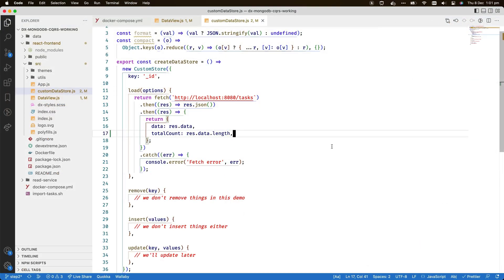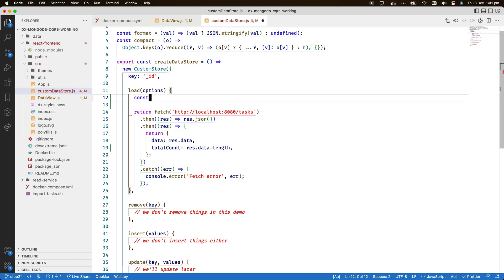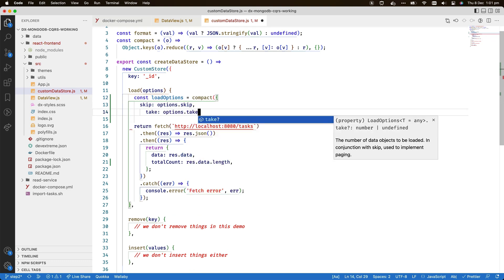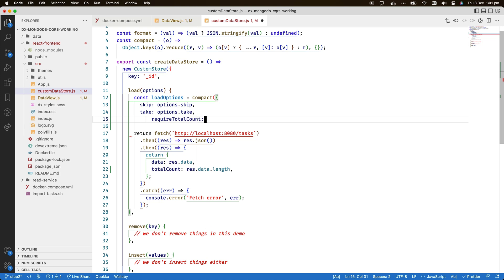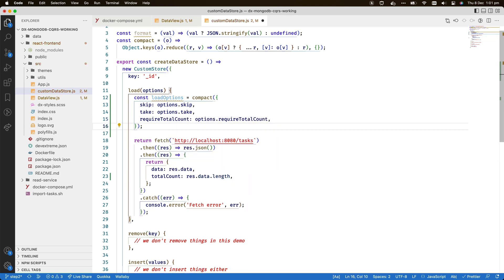In the load function, I construct an object called loadOptions on the basis of the options parameter, which reflects the current user settings. In some simple cases, parameters can be copied directly.